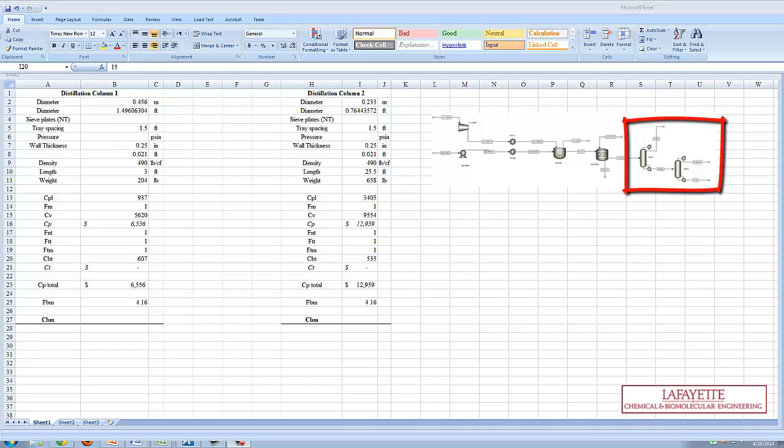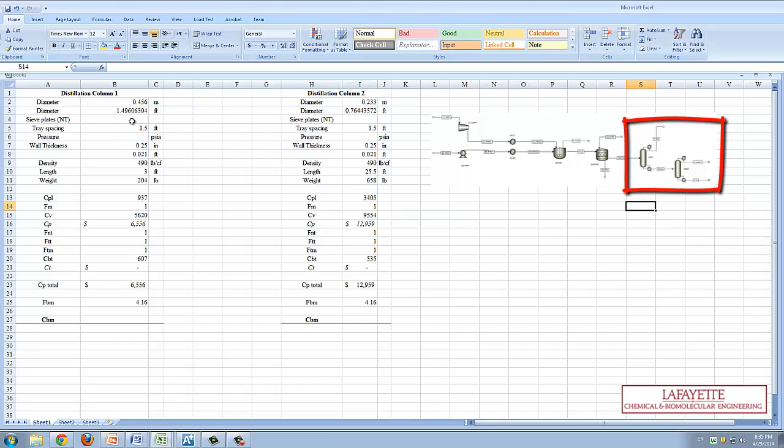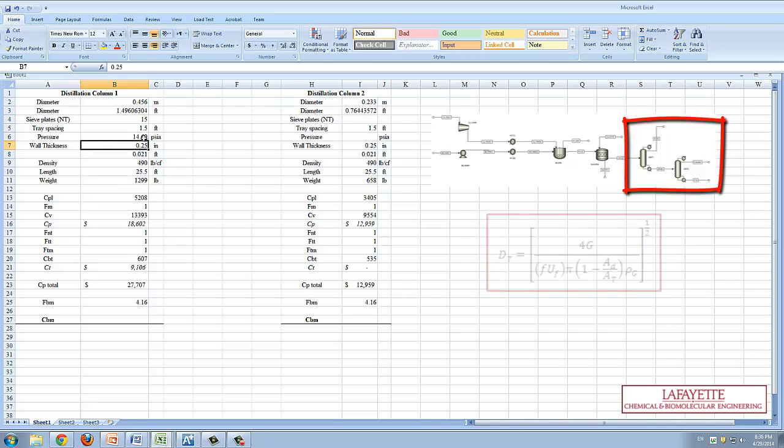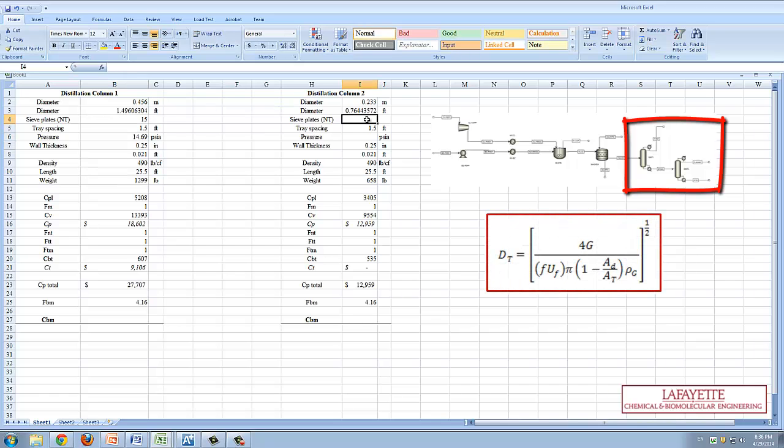Finally, we will discuss the two distillation columns used to purify the chlorobenzene. The only difference from the previous screencast is the tower diameter that can be retrieved from Aspen Plus or calculated via the equation shown on the screen.